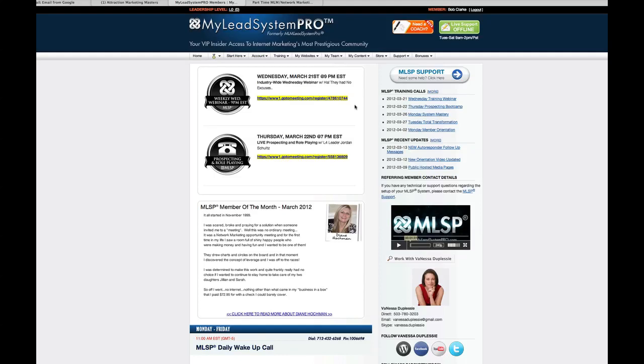Hi guys, this is Bob Clark at BobandRosemary.com and a member of MLSP. Today I just want to show you a really quick, very cool shortcut that MLSP offers that will allow pretty much newcomers, newbies in the industry, people who don't have a whole lot of time to spend on their marketing, it'll give them a chance to start producing leads really quickly, like within a day or two.